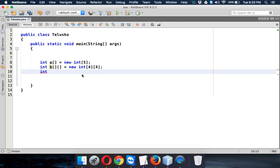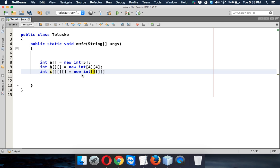Now if we talk about three-dimensional, so we have to use c bracket bracket, I mean we have to use three brackets just to represent this is our three-dimensional array and then we can specify size which is 4, 4 and 4.